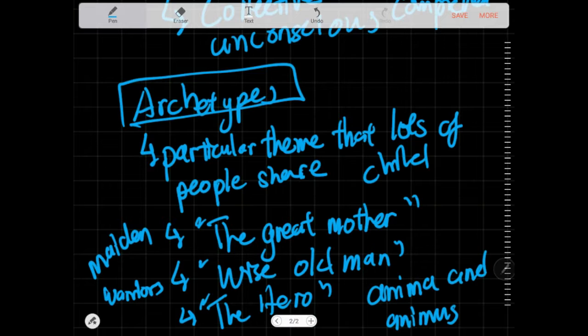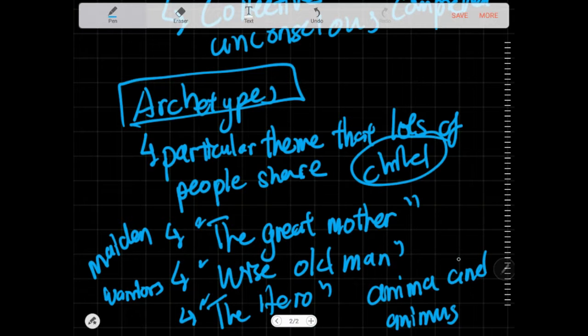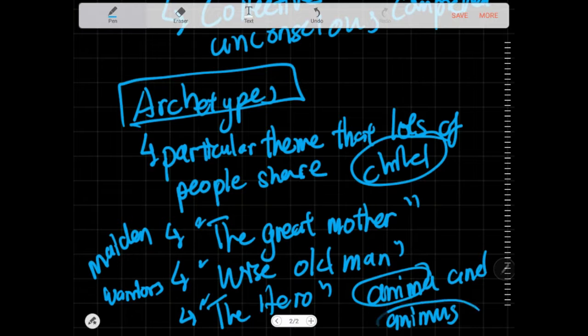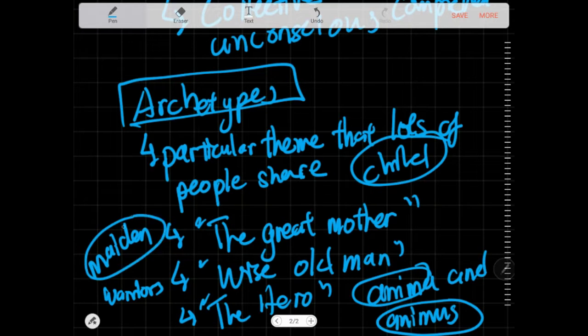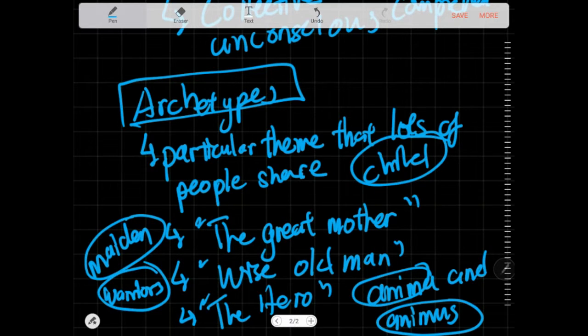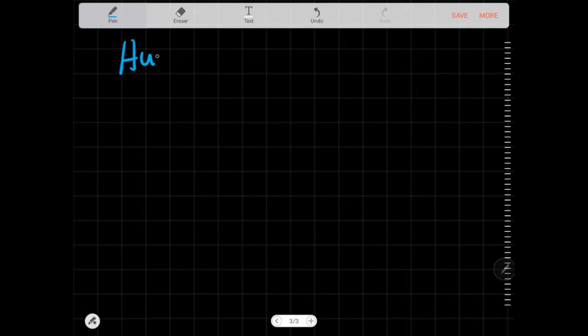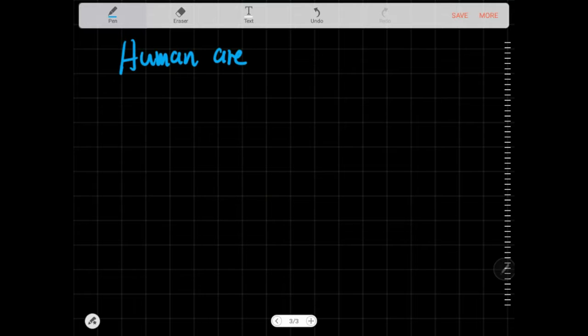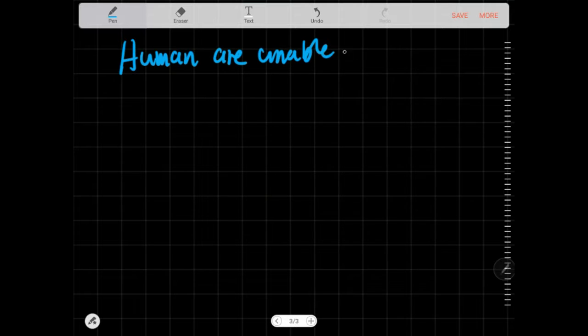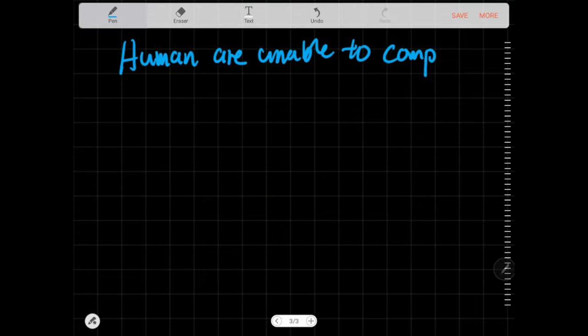My own personal interpretation is that since humans cannot directly comprehend god in all of his entirety, the best that we can do is divide him up into more manageable aspects. So there's the masculine, the feminine, the good, the bad.